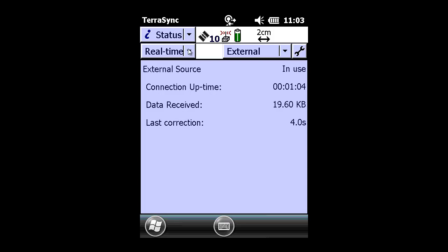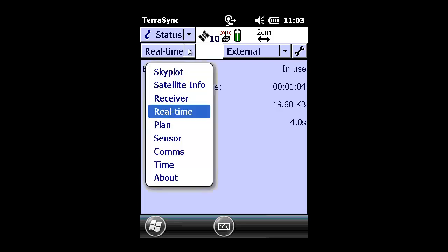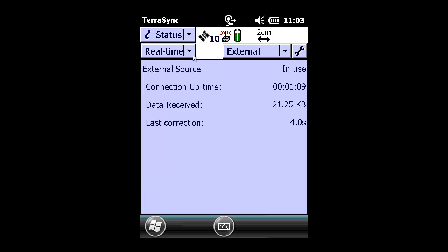And as you can see, our connection time is increasing, and our accuracy is drifted down to 2 centimeters.